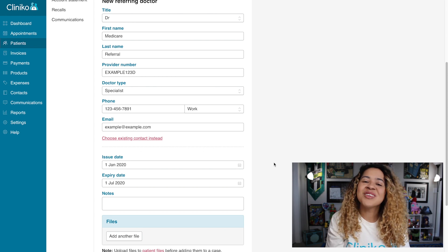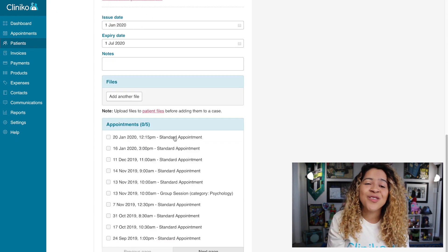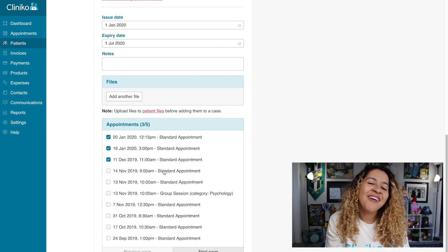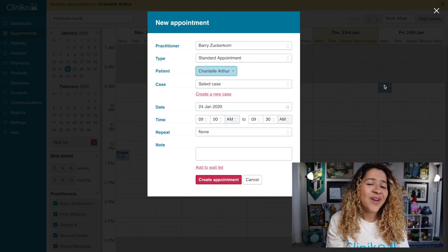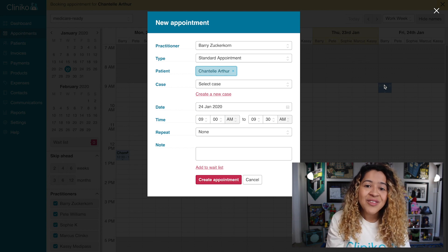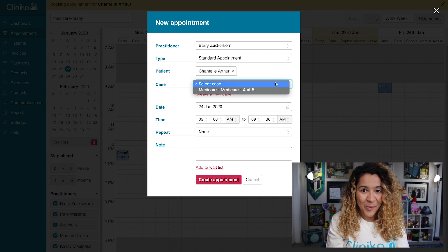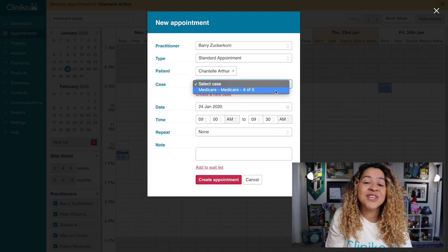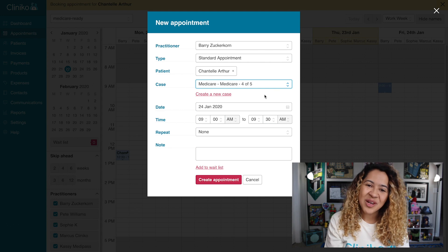Once the referral details have been added, before creating the case, you can also select past or future appointments that are associated with the case. If a case already exists when creating the appointment, you'll see the option to select any cases that are currently open. It will even tell you if you are close to reaching the referral limit.